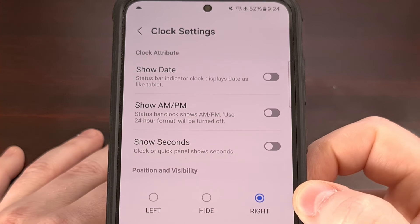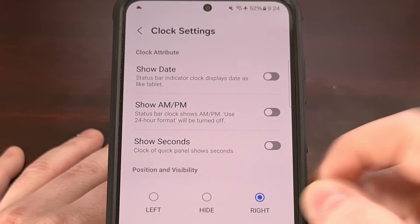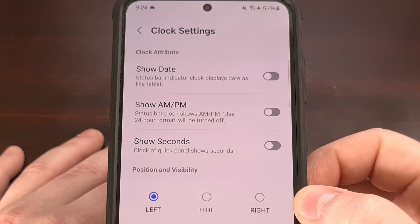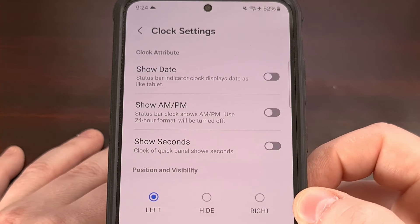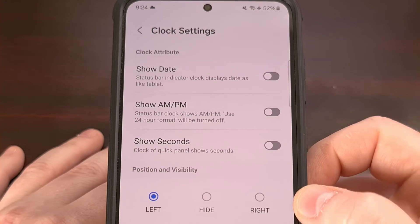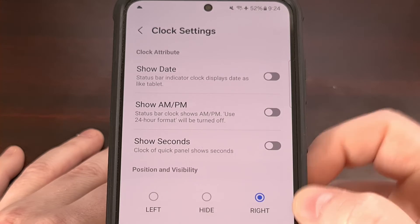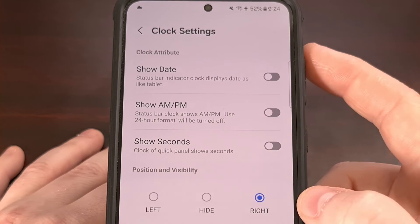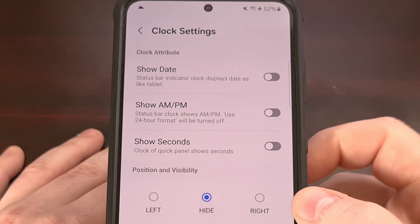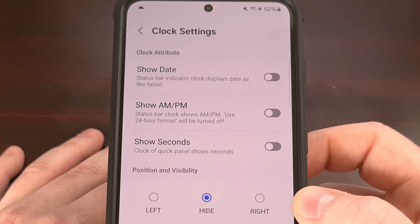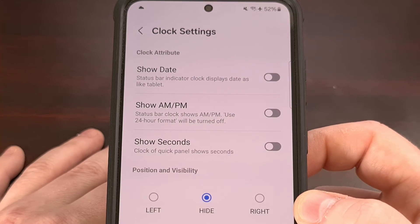On all Samsung Galaxy devices, we can display the clock on the left side of the status bar, we can display it on the right side of the status bar, or we could hide it and remove the clock from the status bar entirely.